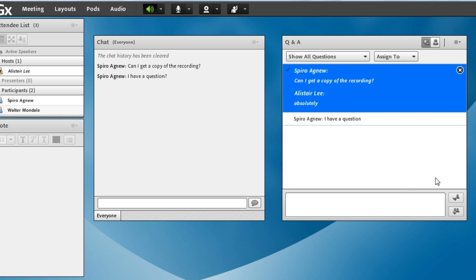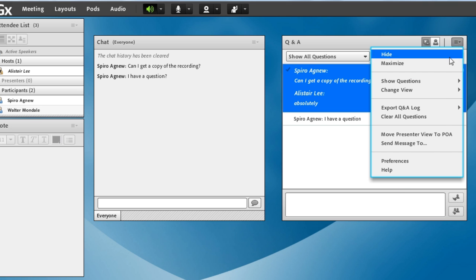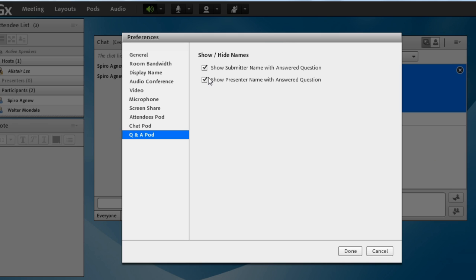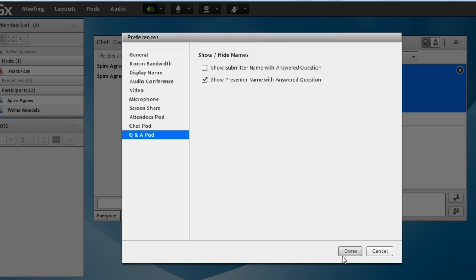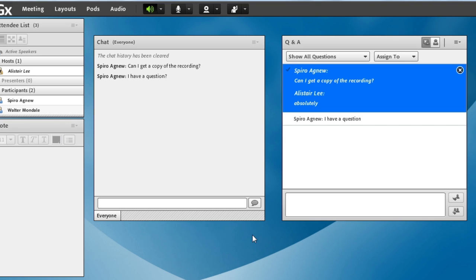So if I, as the meeting host, go into the preferences for Q&A, you'll notice I've got the ability to show and hide the names of both the submitters who are asking the question, as well as the presenters who are answering the question. So I may want to make my submitters anonymous, but keep the presenter names associated with the people answering the question. I'm going to click done. And that will now anonymize the name of the individuals who are asking the question.